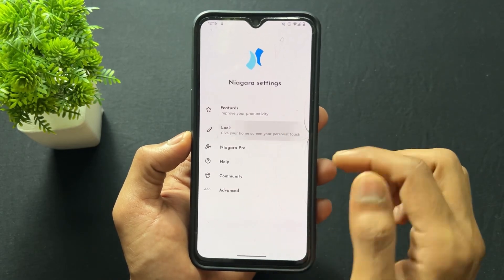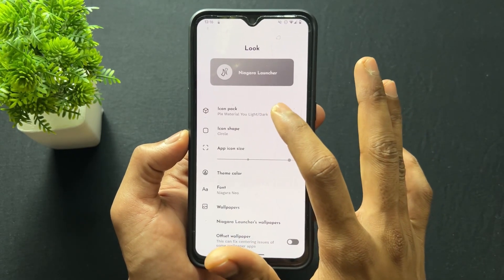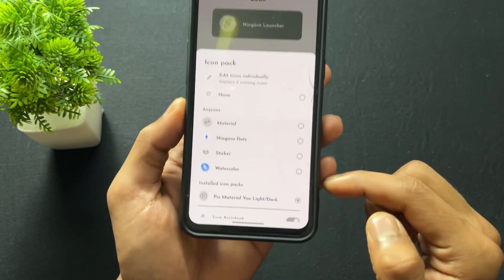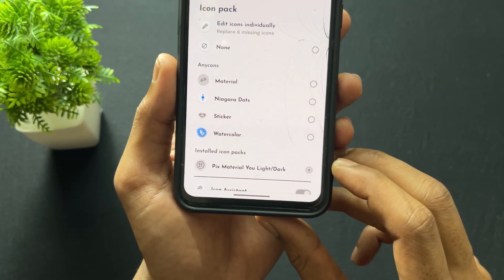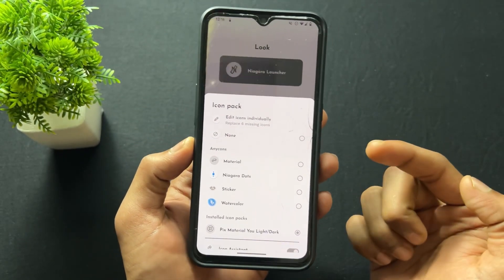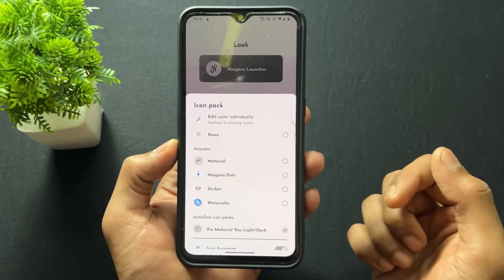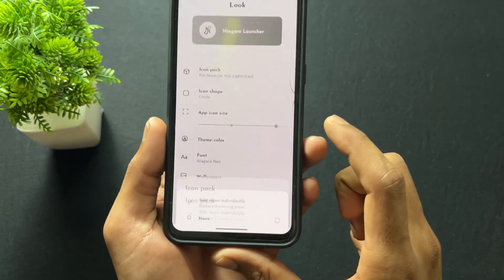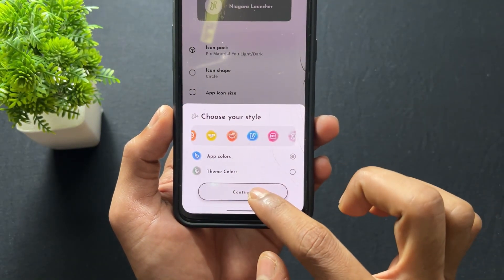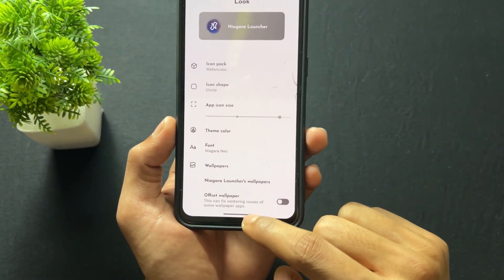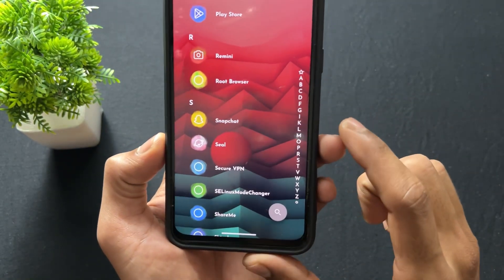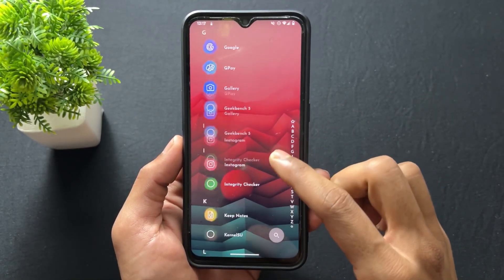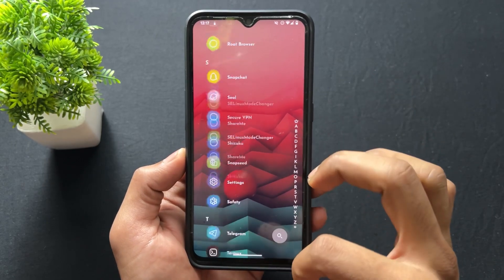Now talking about the look settings — as you can see, we can change the icon pack from here. I have set the icon pack to Pix Material. If you want to use Niagara's default icon packs, there's a watercolor icon pack which I mostly like — let's see how it looks. It looks really pretty.